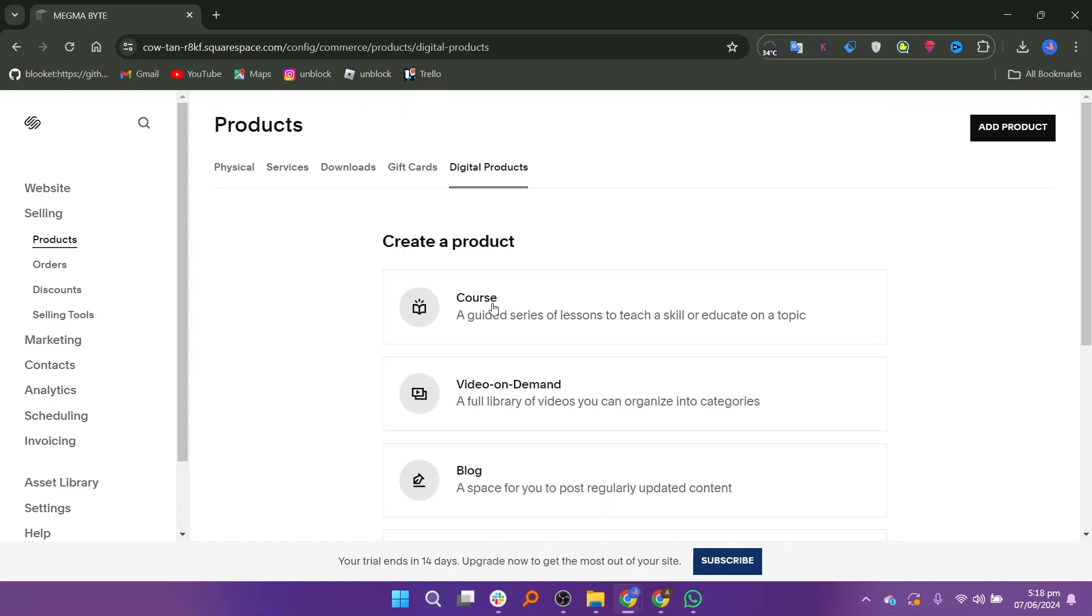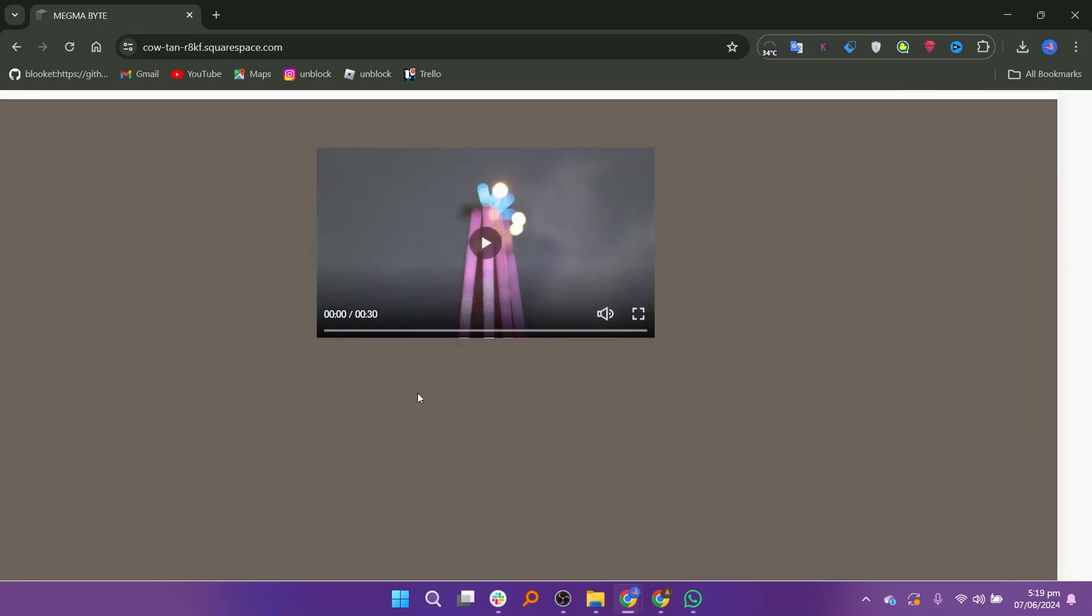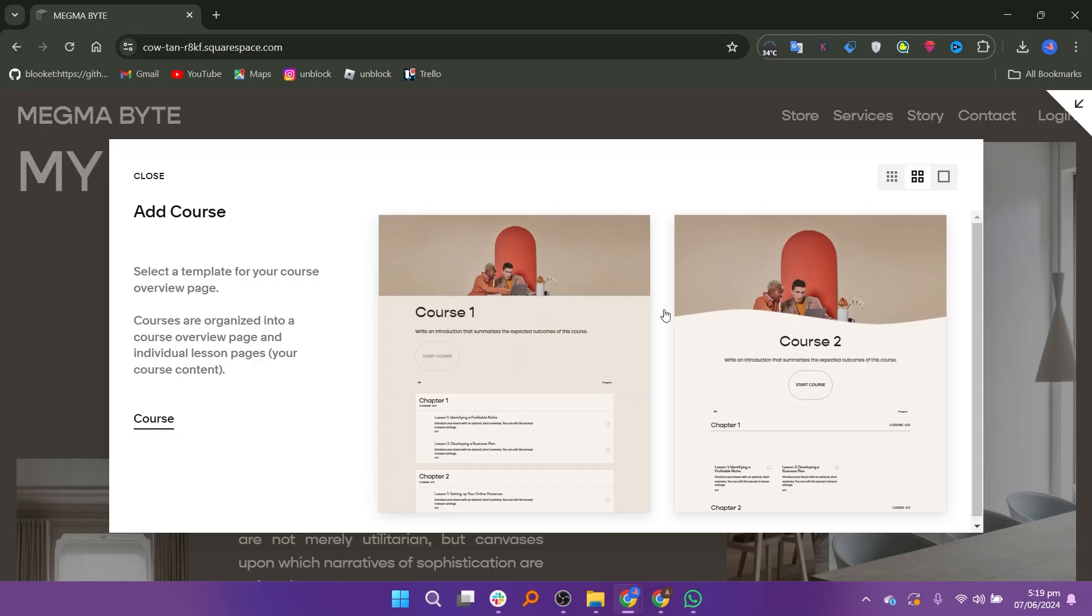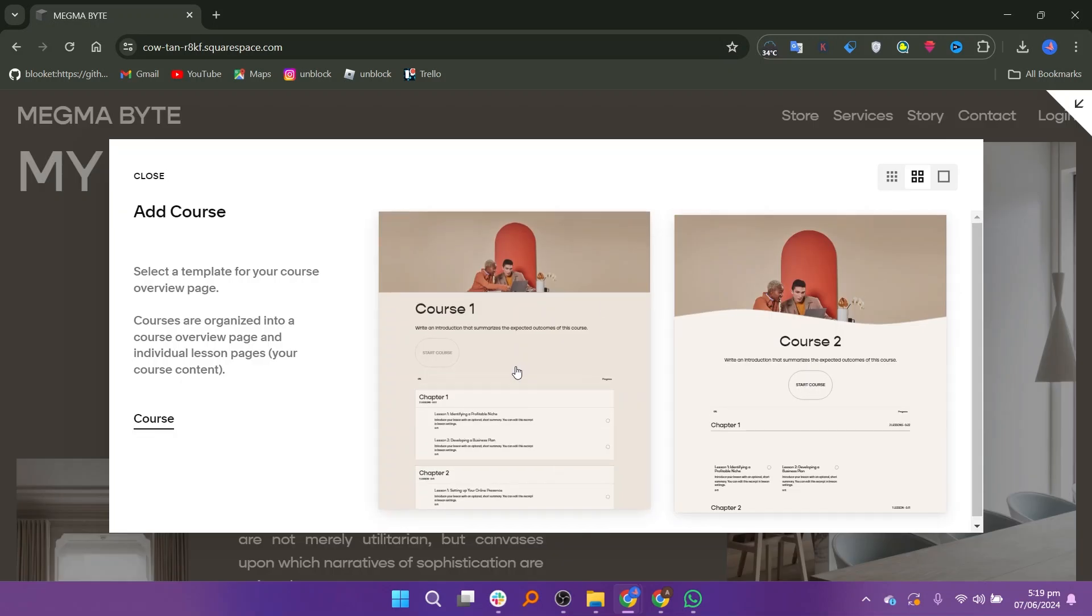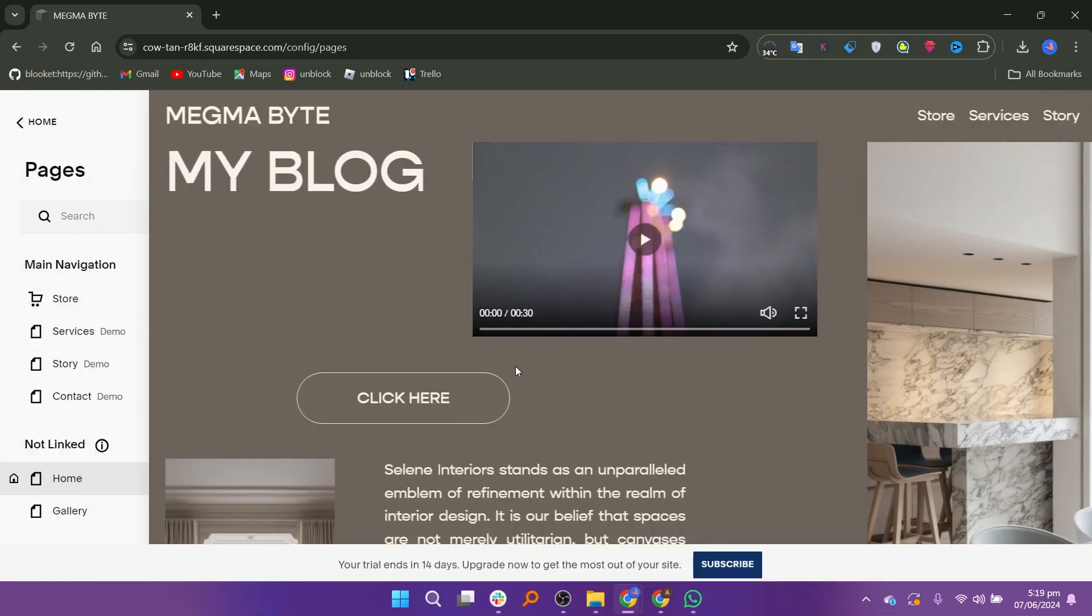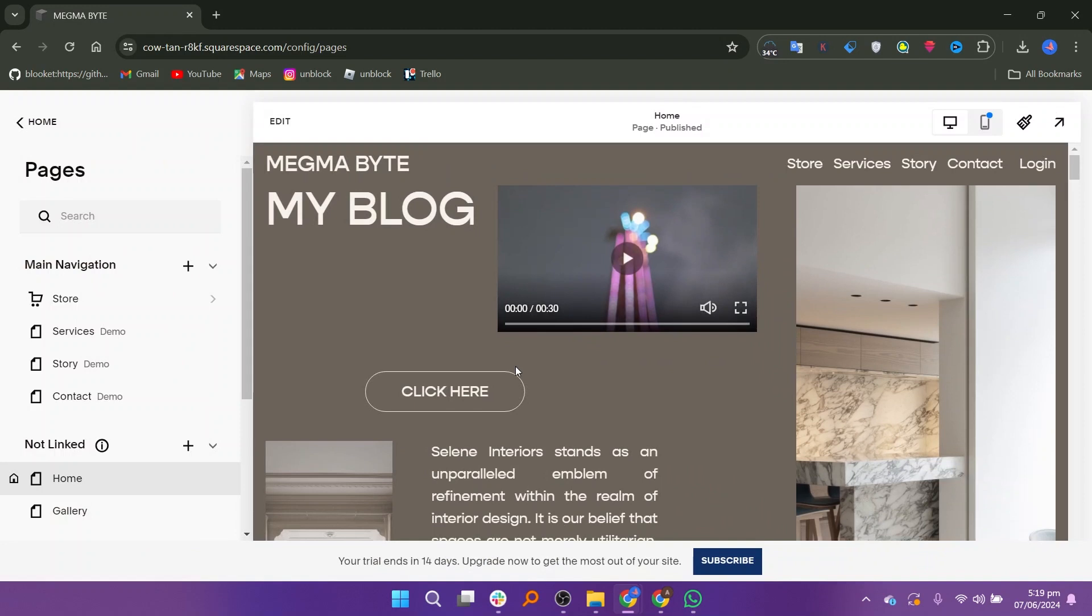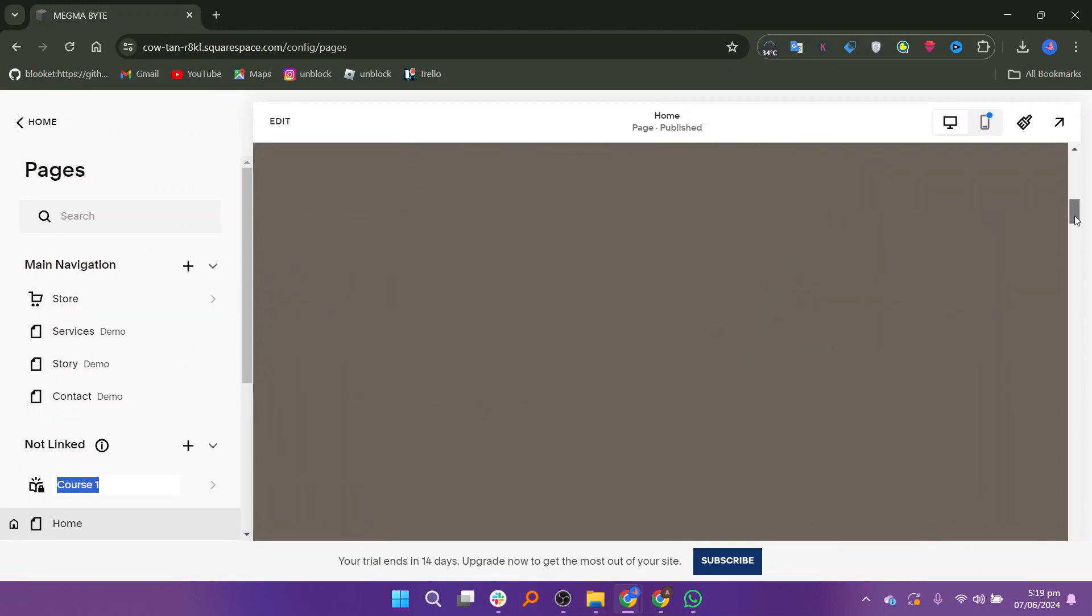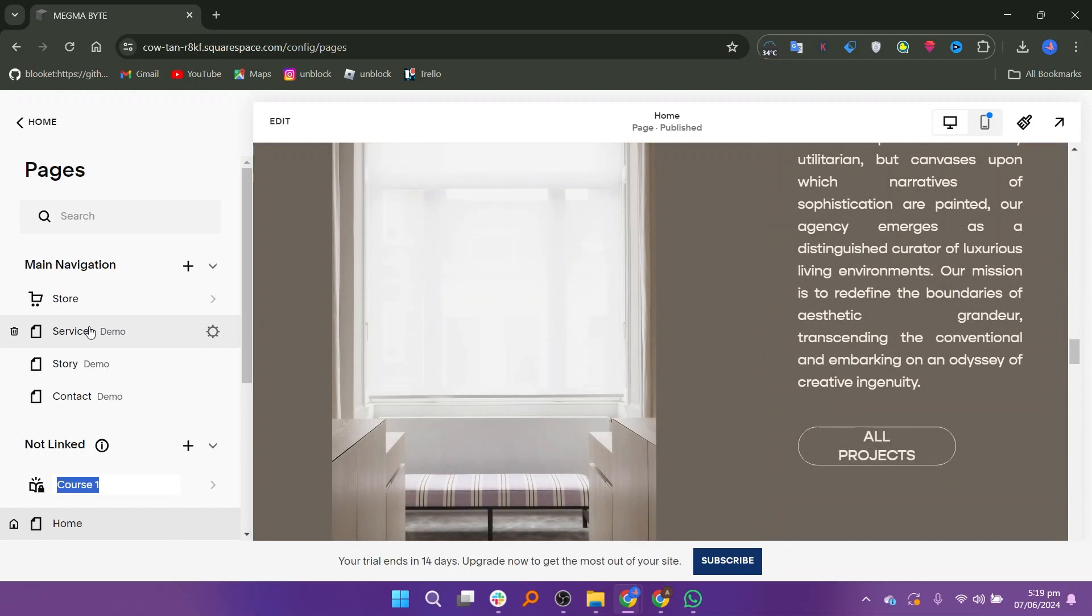For example, if you want to sell a course, select Course. You can create a product with on-demand video content and blog articles. After selecting Course, you will be able to choose multiple courses if you have more than one to offer. Scroll down to review and manage your course content.